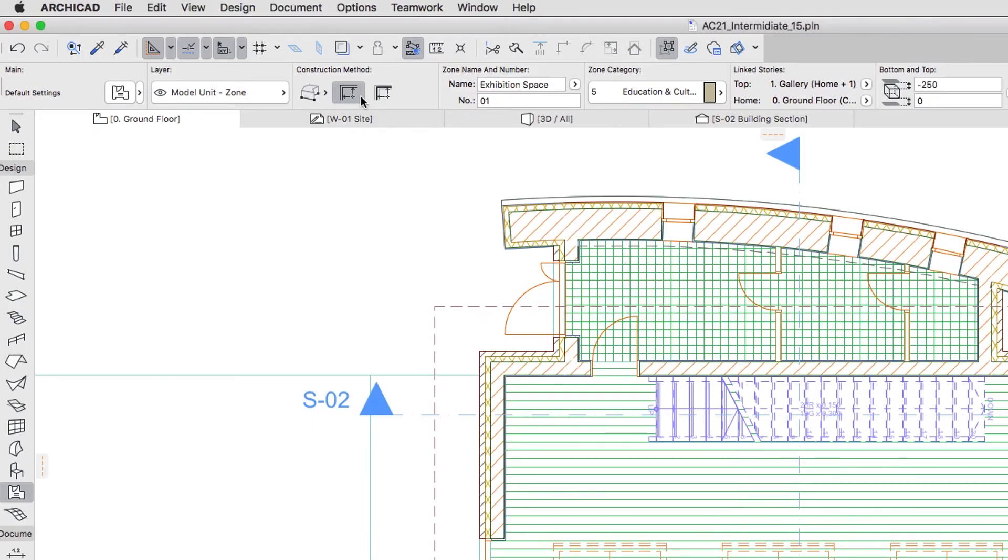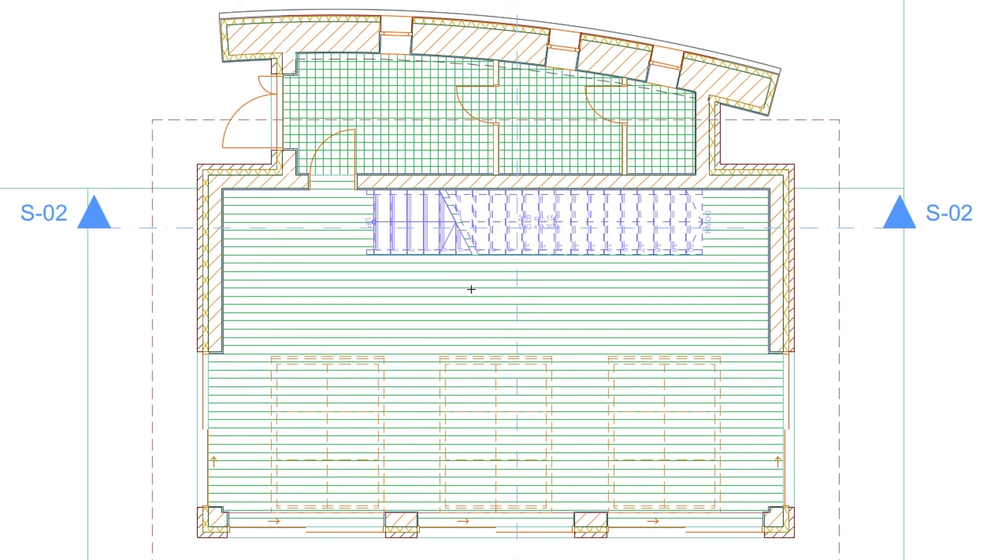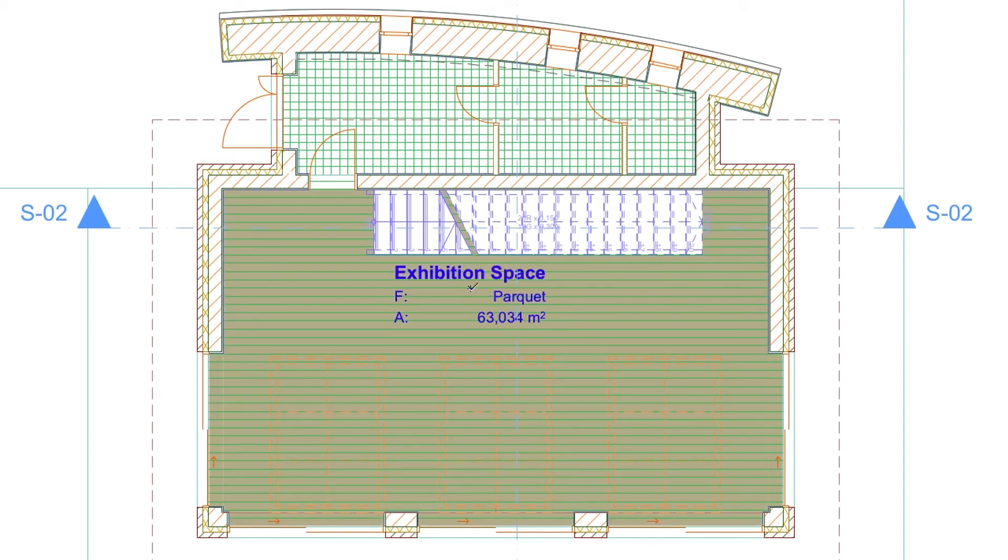The Zone is set to automatic boundary detection using the Inner Edge construction method. This means that the Zone boundaries will be found automatically along the inner edges of the elements. Click inside the large room area to detect the boundary. The cursor will change to a hammer. Click again to place the Zone stamp.